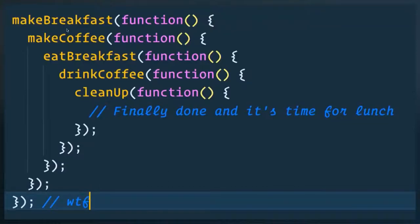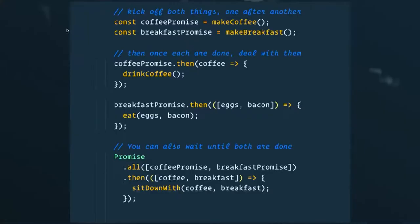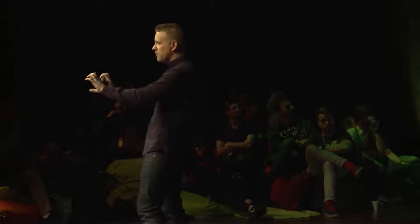How we dealt with this in the past was something called Christmas tree callback hell — we would write code that looked like a Christmas tree turned on its side. What's really cool is that promises allow us to start writing code differently: we run our functions like make coffee and make breakfast, which return a promise — not the data itself, but a promise that the data will come. We can use dot-then to listen for the data coming back, or wrap them in a mega promise using Promise.all.